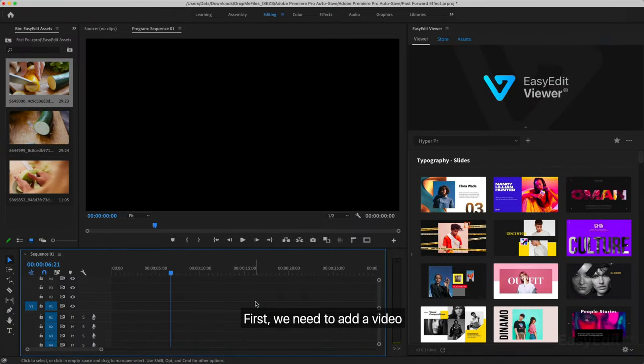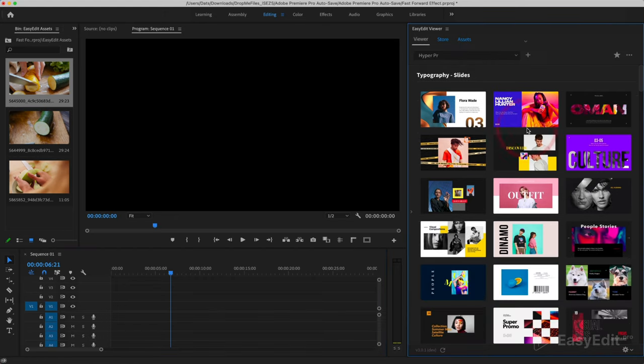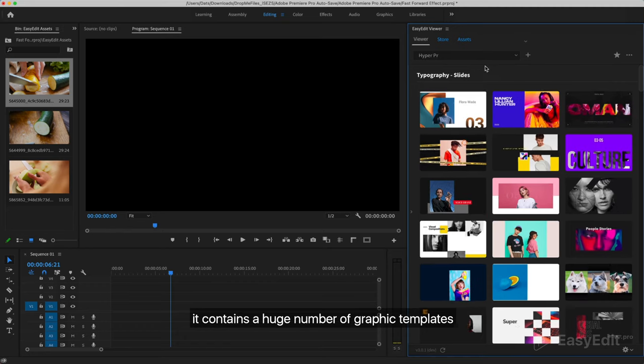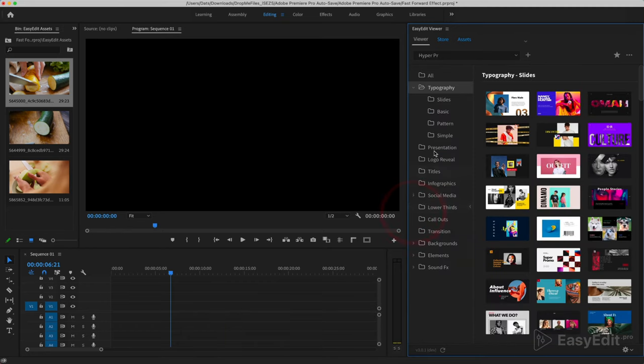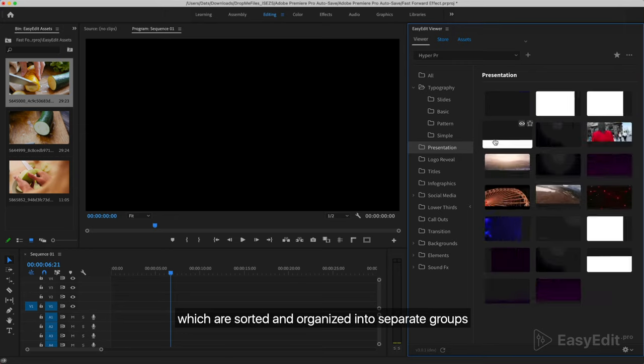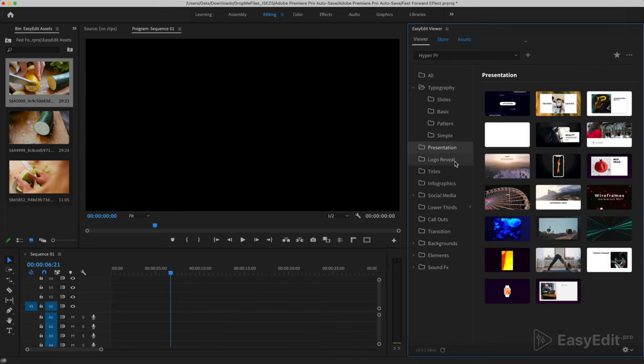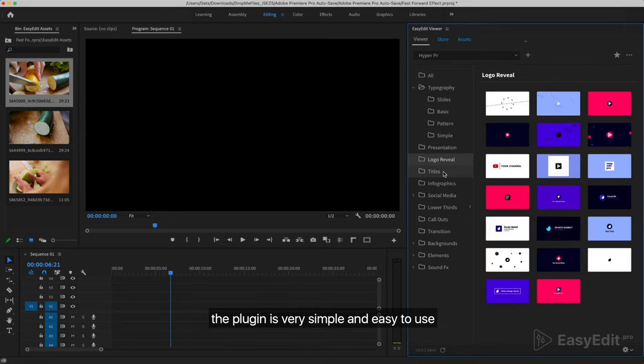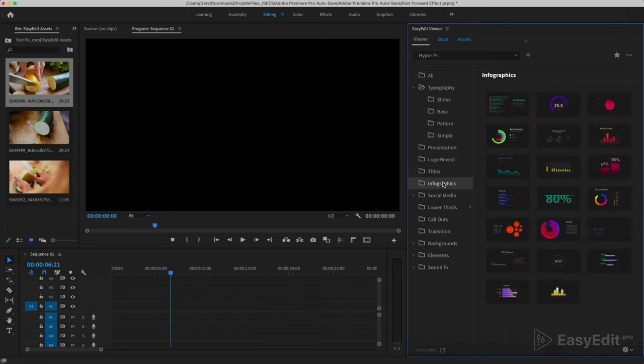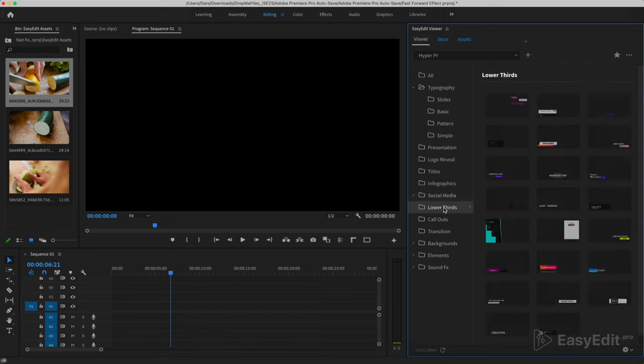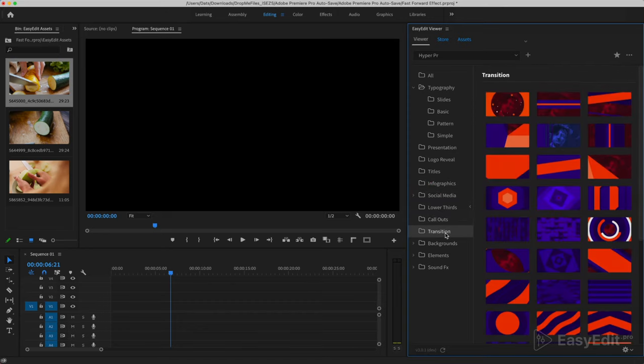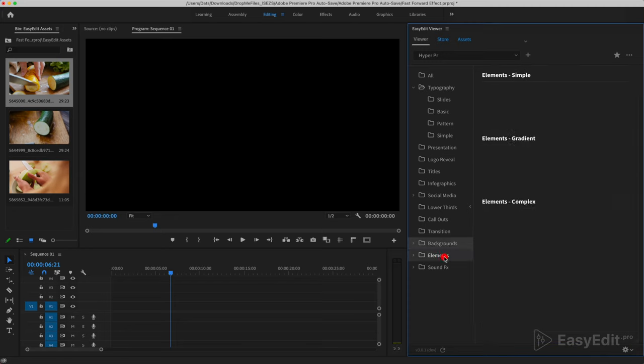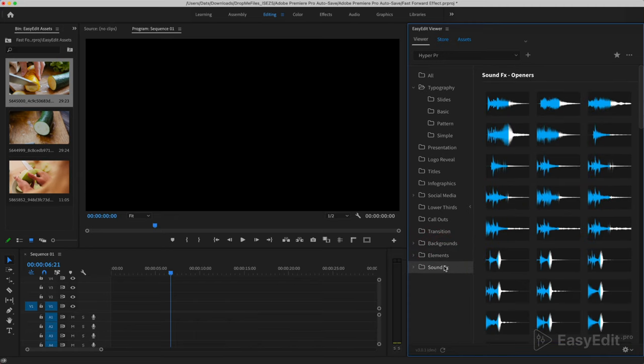First, we need to add a video. For these purposes, I will use the Easy Edit Viewer plugin. It contains a huge number of graphic templates which are sorted and organized into separate groups. The plugin is very simple and easy to use. We will leave a link to it in the description.